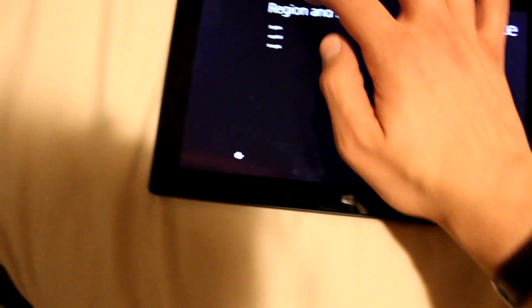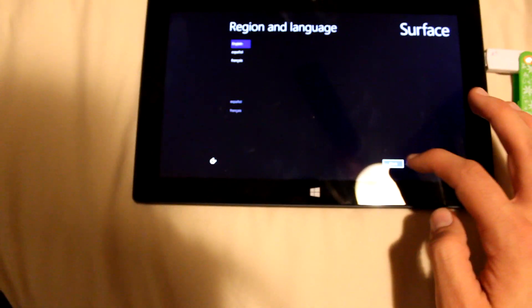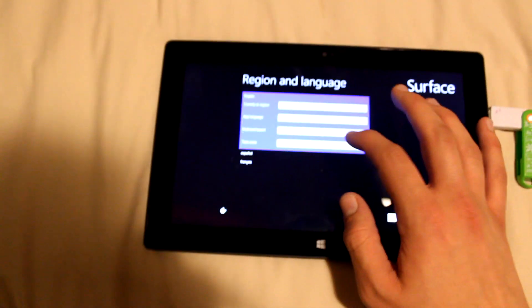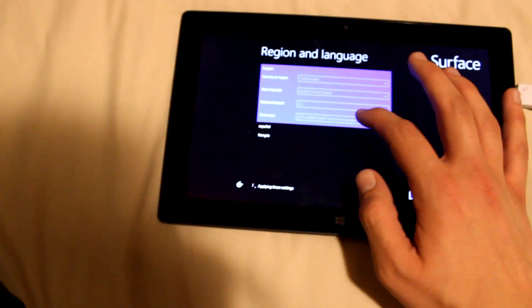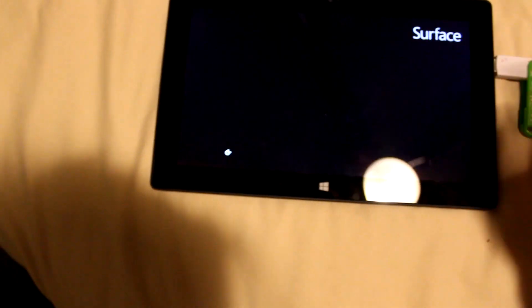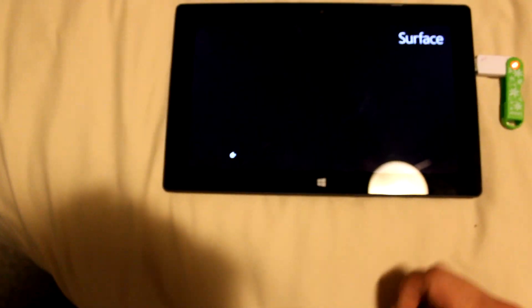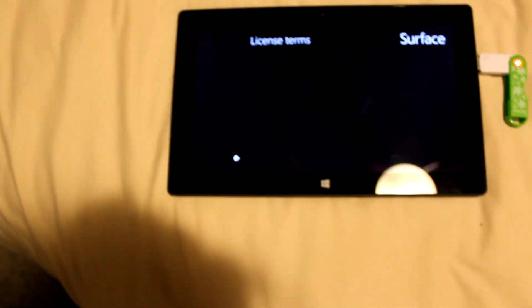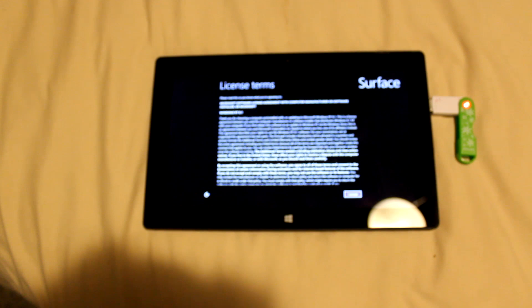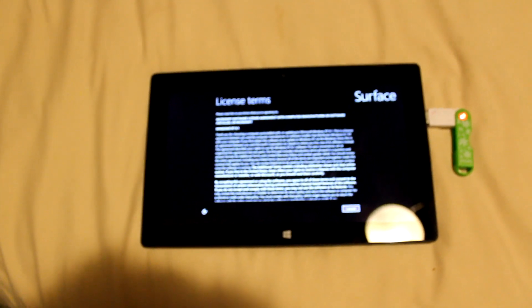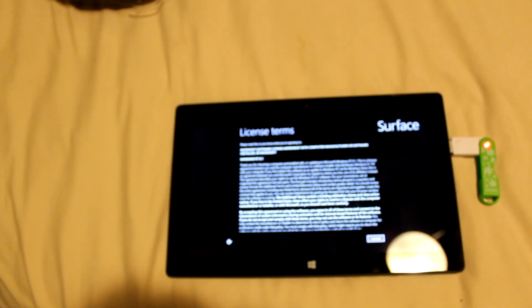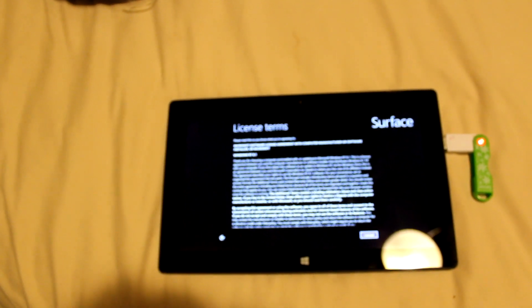And now, everything should be done. We hit the power button, region and language, and I press English. Obviously, set the time zone and everything. And, I believe you all know what to do from here. Thank you for watching, and I hope this helps.